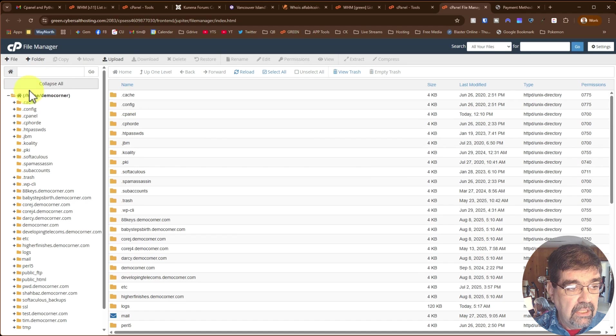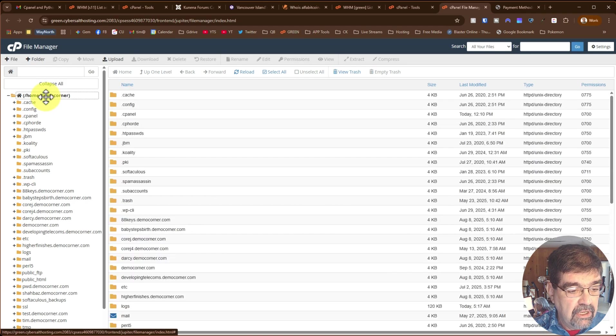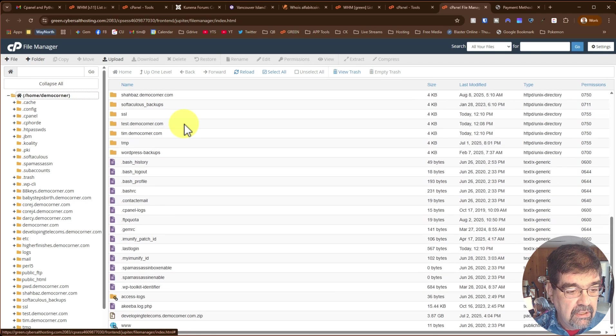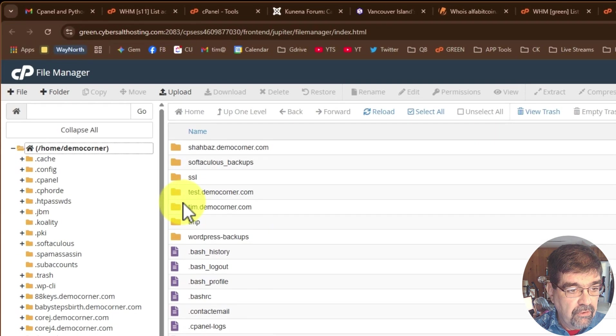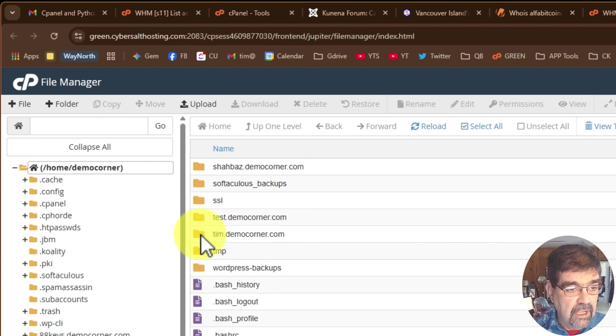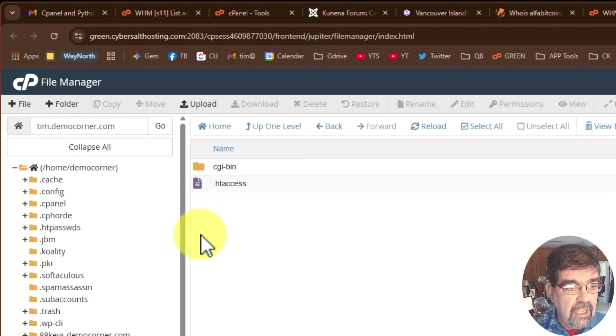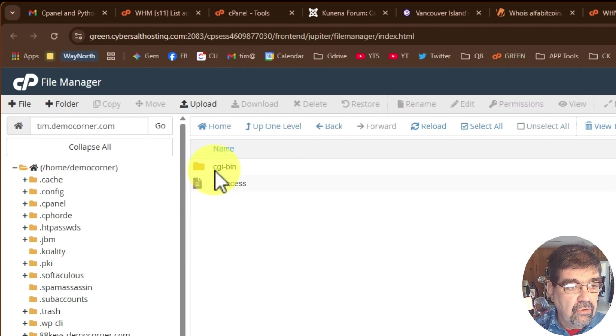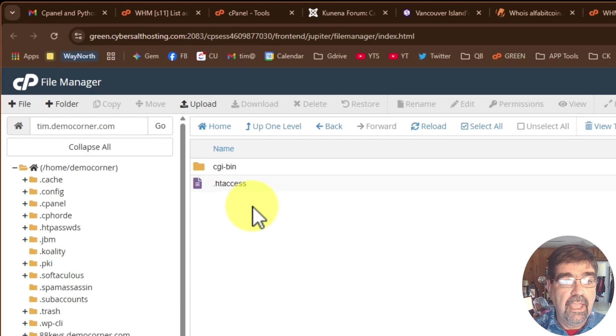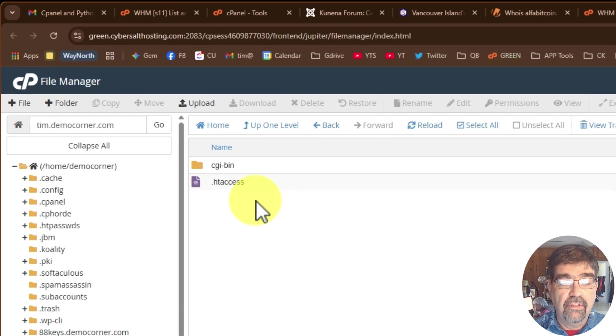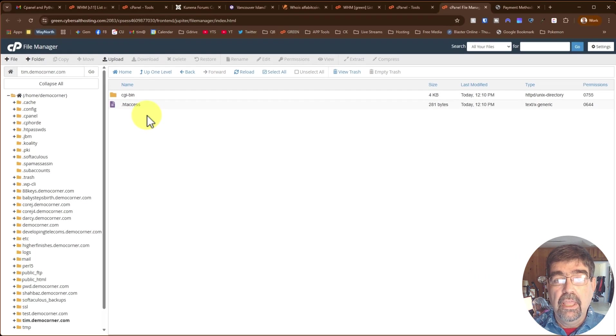in the root of the account here, we can see there's our folder, tim.democorner.com. And when you go into there, you are all good to start adding files under that subdomain.